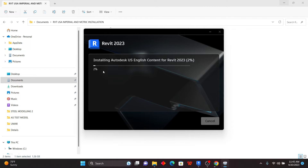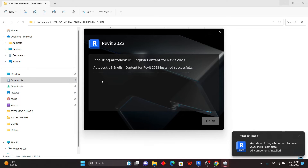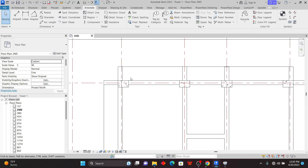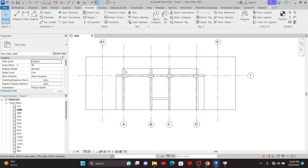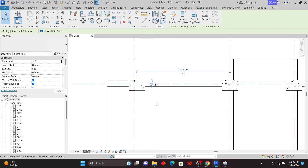Once it finishes, you may decide to restart your computer, and that is all. I'll just wait for it to install and I'll be back. As you can see, it has fully installed — I'll just click Finish.